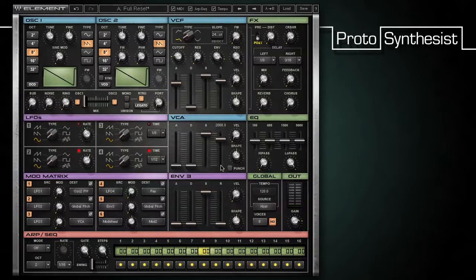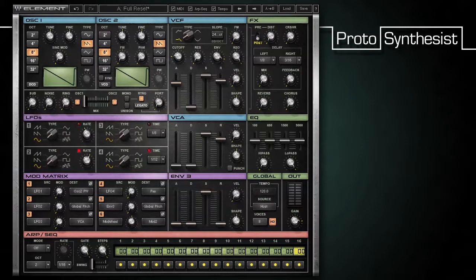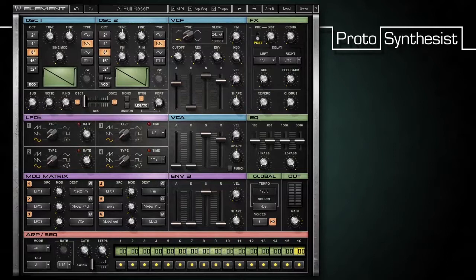Note that the VCF envelope includes the same shape and velocity controls included with the VCA envelope. Now that we've covered all of the voice generation and subtractive elements, our next movie will look at the rich set of modulation options available in Element.